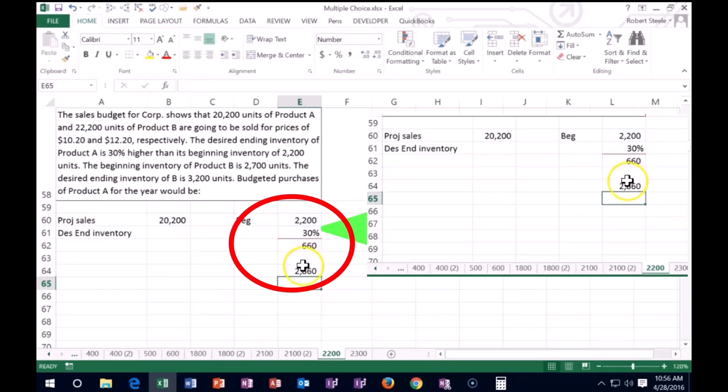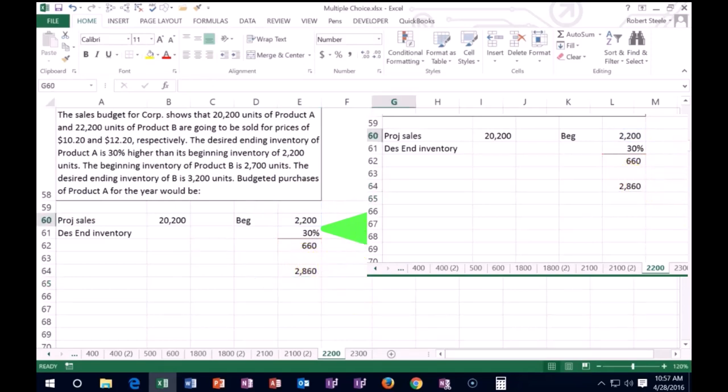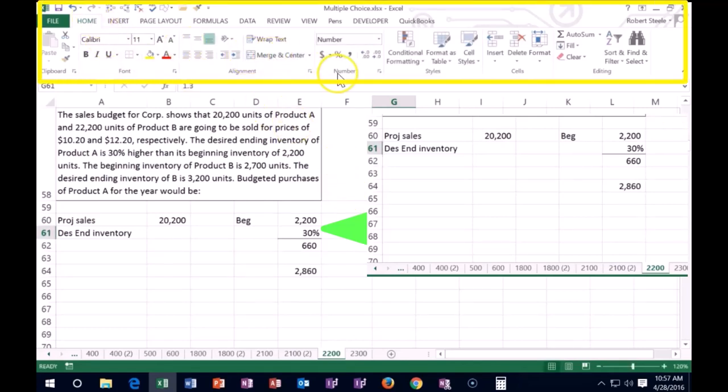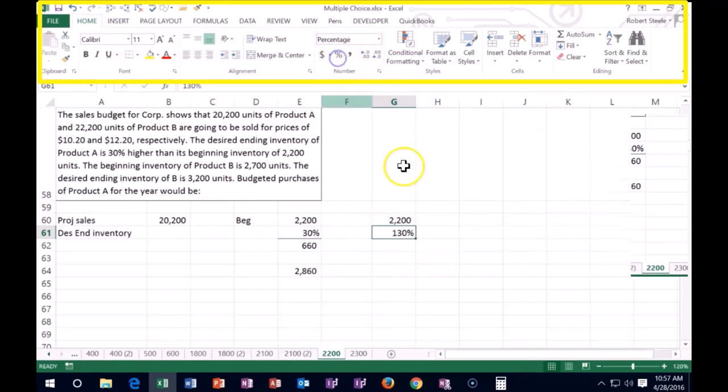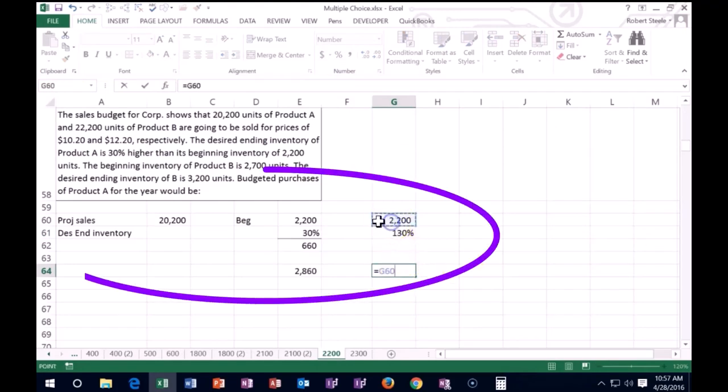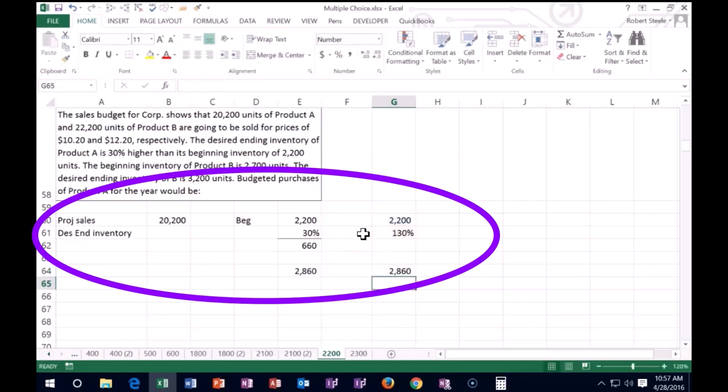We could do that quicker. The beginning inventory is 2,200 times not 30%, but 100 plus 30%—1.3 or 130%. We do that with one calculation: 2,200 times 130%, and that brings us to 2,860.